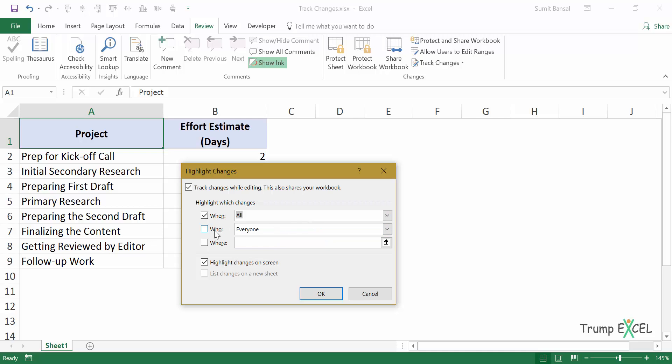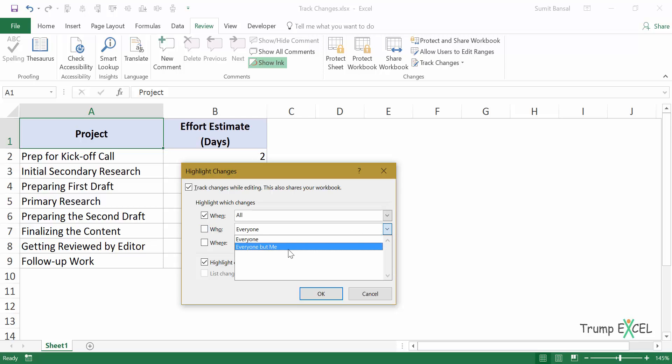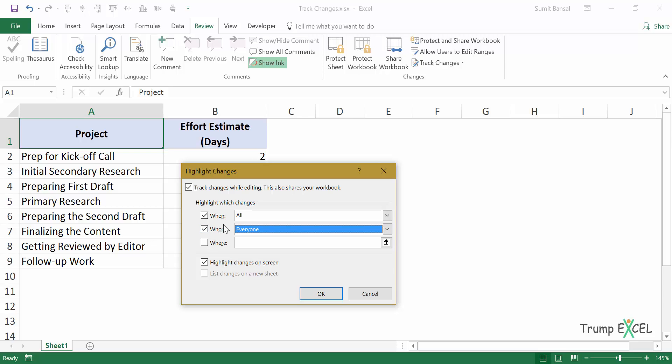You can also specify whose changes you want to track. So for example, if there is a specific person who would access this file and you want only his changes to be tracked, then you use this. As of now, it only has everyone and everyone but me because I am the only one making changes in this. And then you can also specify the range. So in where you can select this and you can select the range of cells in which you want to track changes.